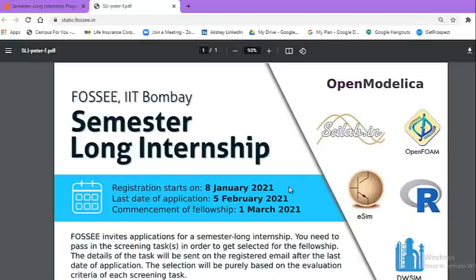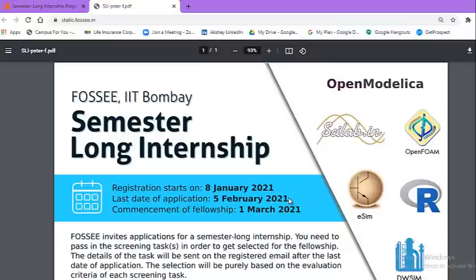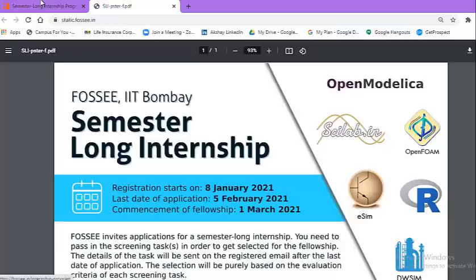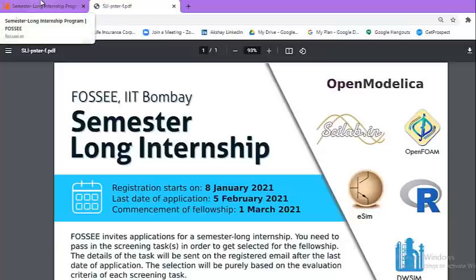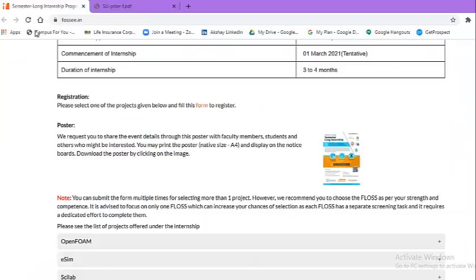It started on 8th of January 2021, but the last date is 5th of February, so you have time for two days. The commencement of this particular internship will be tentatively from 1st of March 2021. Now let us look at how you can apply and what are the criteria for this particular internship.